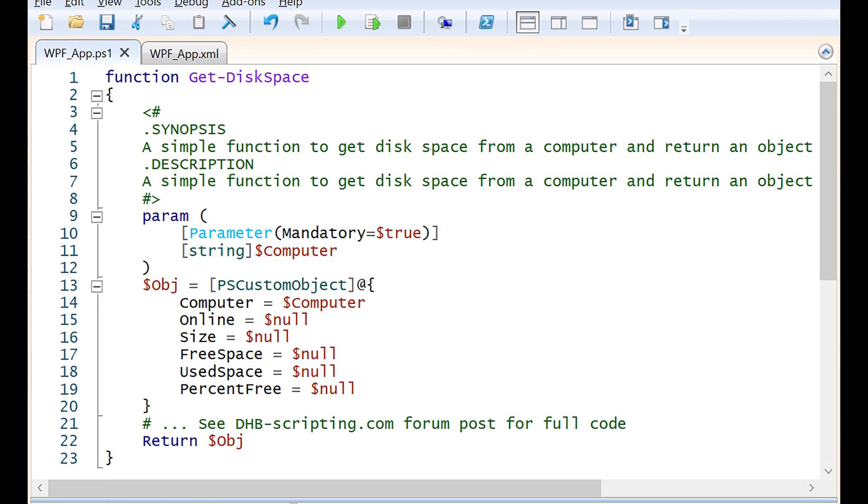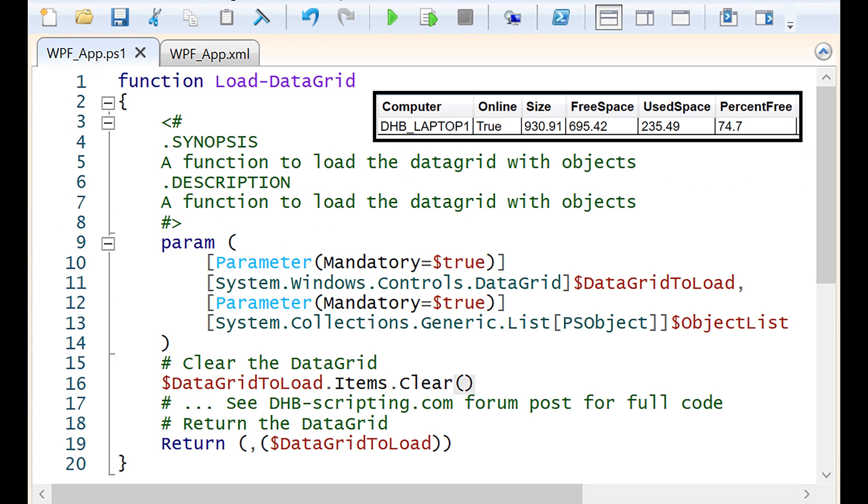The getDiskSpace function does all the work to get the disk space. The key to this function is returning an object that will be displayed in the data grid. LoadDataGrid clears the items in the data grid and adds the objects that are passed to it. I created columns for all the object properties programmatically so it didn't have to be defined in the XML file. Using a data table is another great way to load data into a data grid. To utilize that method, I would just create a function to convert PowerShell objects to a data table, then set the itemSource property in the data grid.